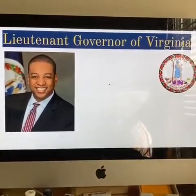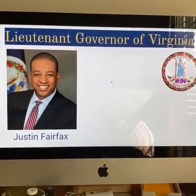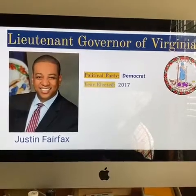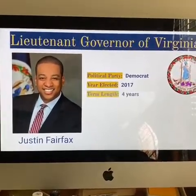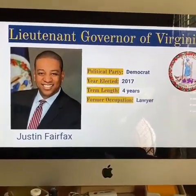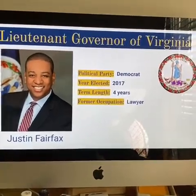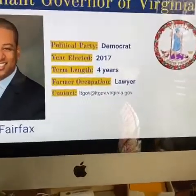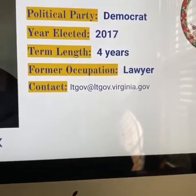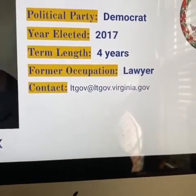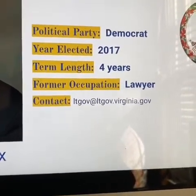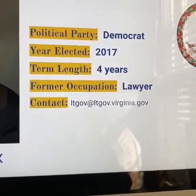Your lieutenant governor of Virginia is Justin Fairfax. His political party is also the Democratic Party. He was elected in 2017. His term is also four years, and he was a lawyer before he became lieutenant governor. If you'd like to contact any of your representatives, the contact information for your lieutenant governor is on screen — you can pause the video at any time.